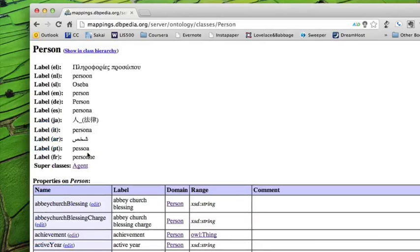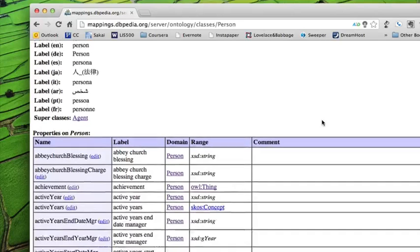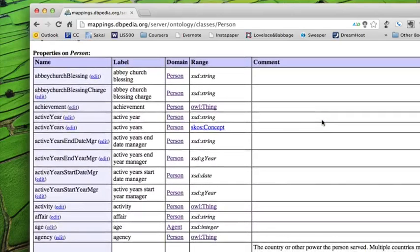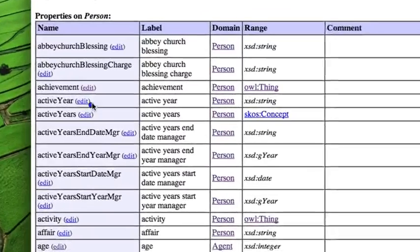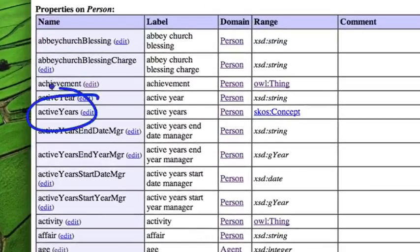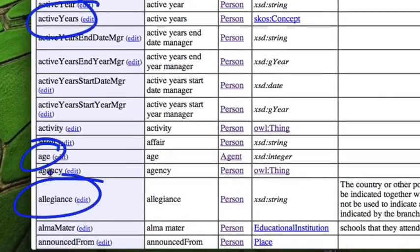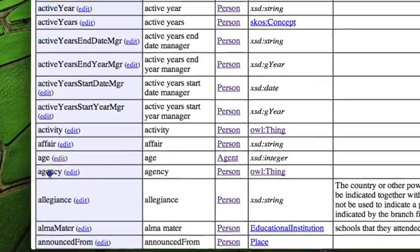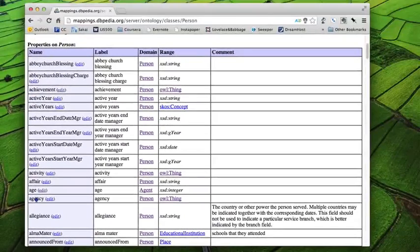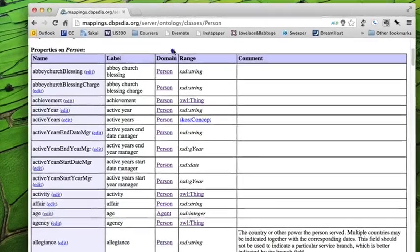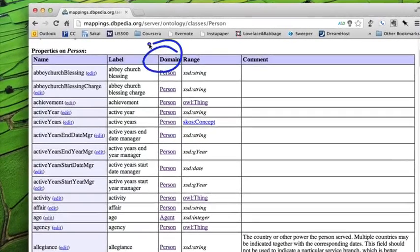And here we have the entry for the entity person, which, again, has a long list of properties, including things like active years and age and allegiance and whatnot.